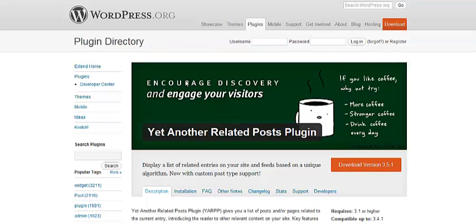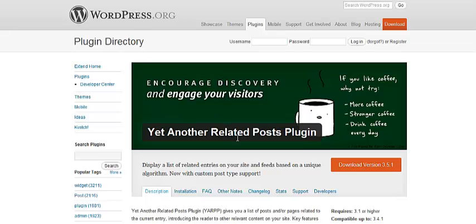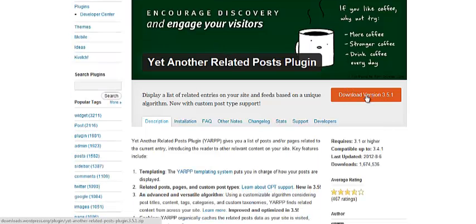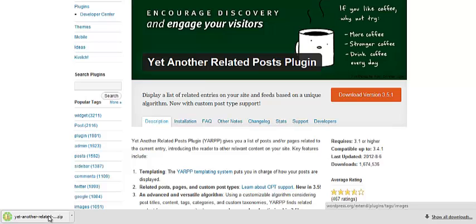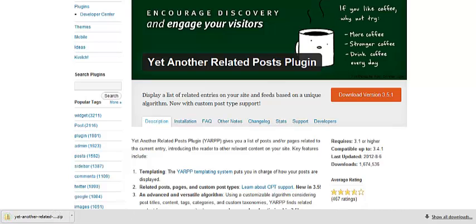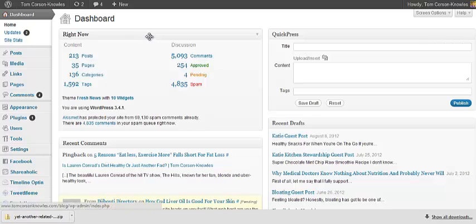So first step, you go to WordPress.org, you find the plugin that you want, and you go ahead and hit Download. So you're going to download that version. It's going to download down here. And then what you're going to do is you're going to go to your blog and upload that file into your blog.